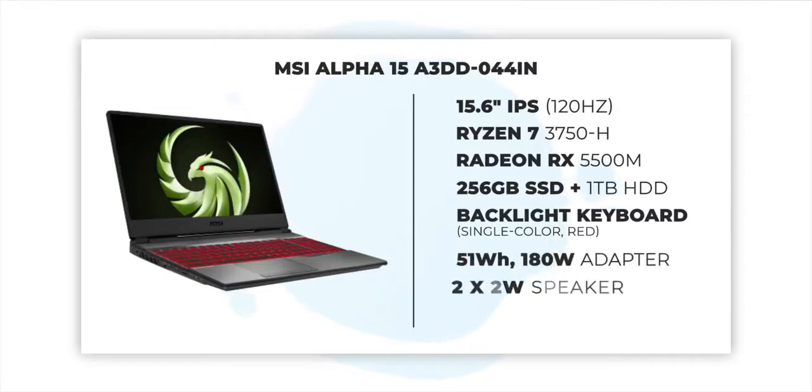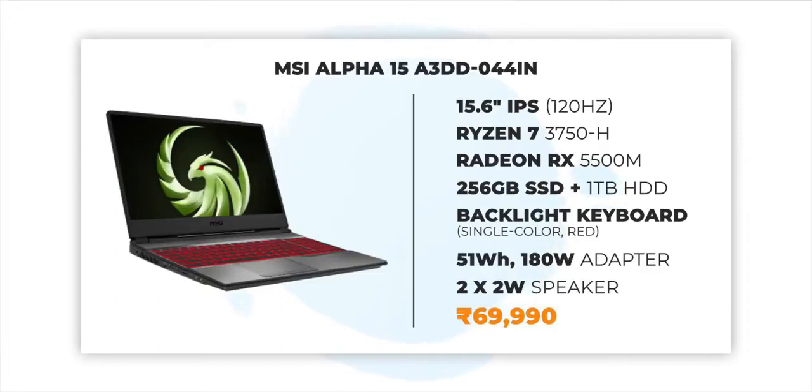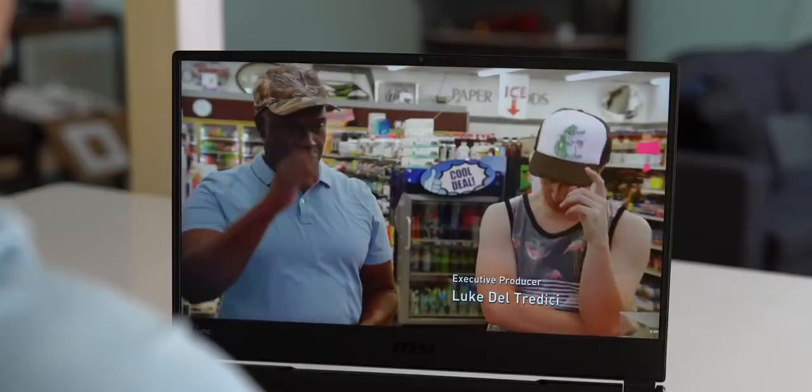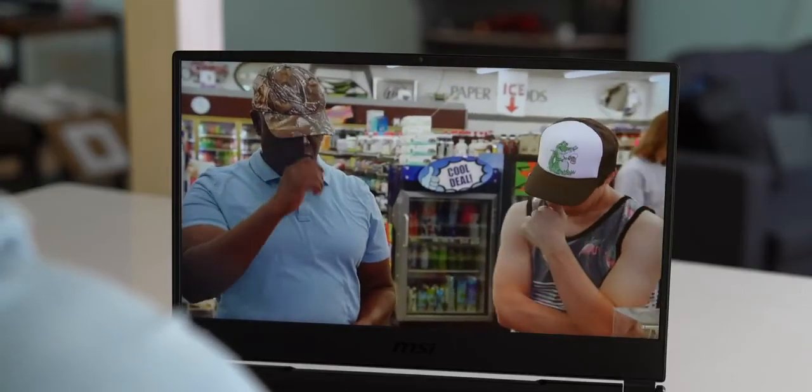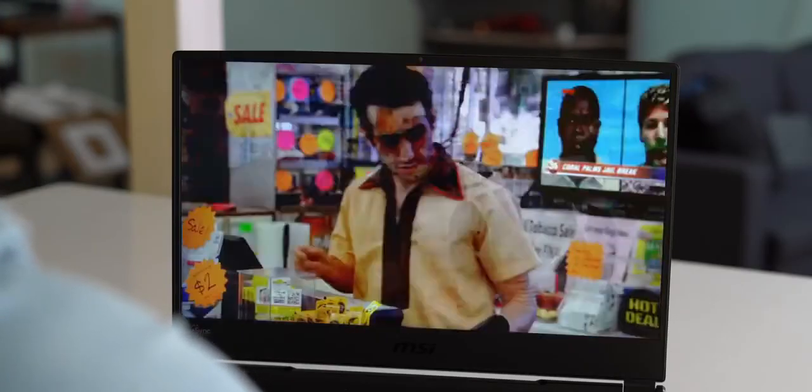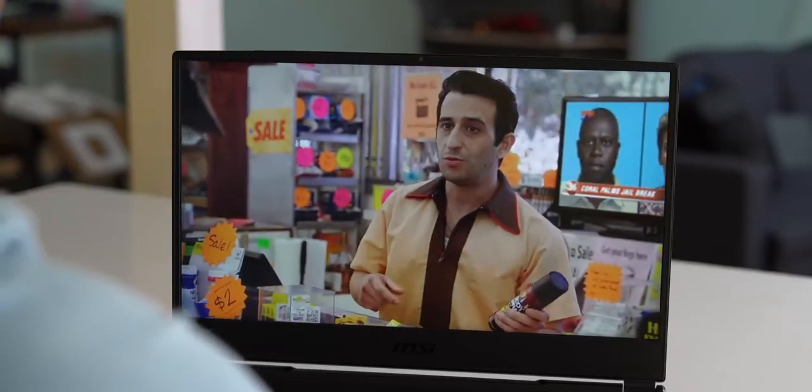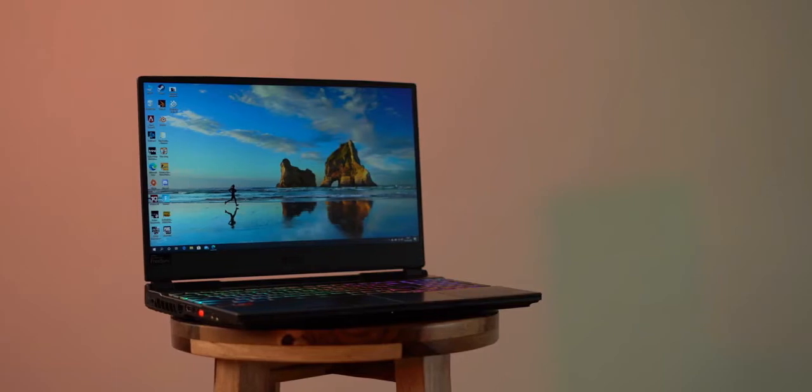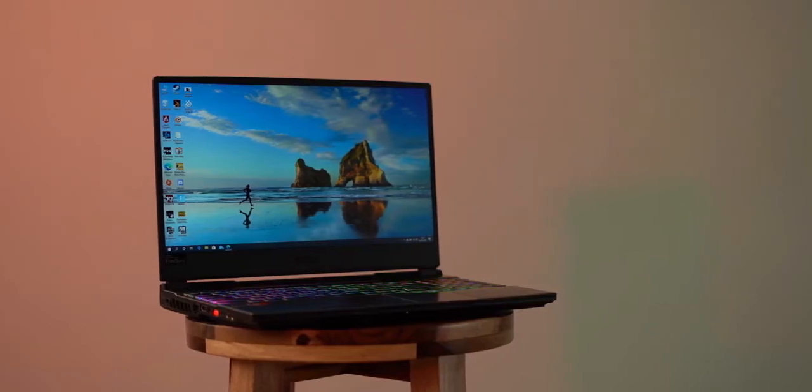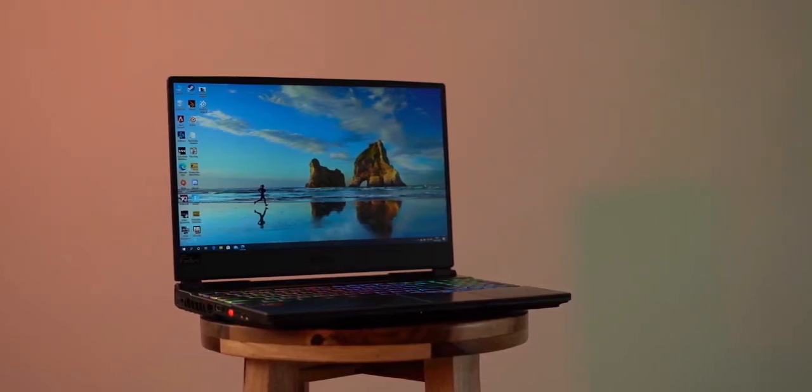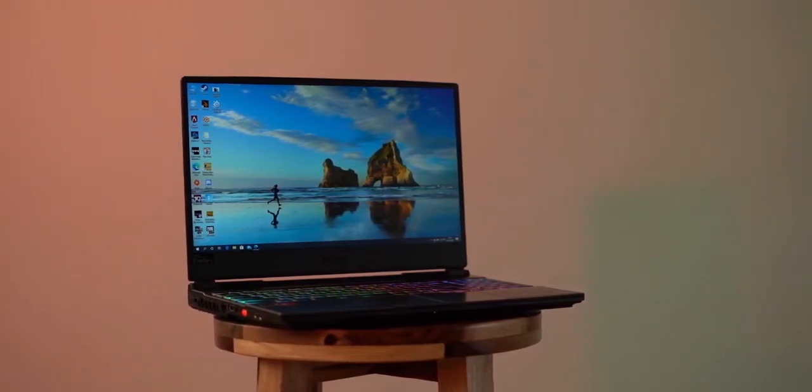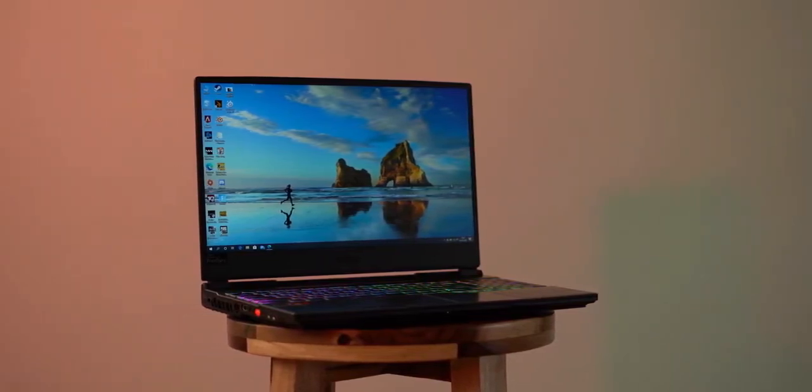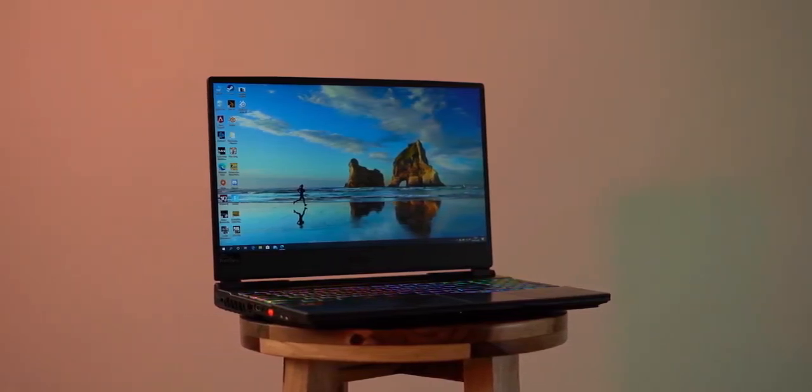So yes, if you ask me, at 70K the MSI Alpha 15 A3DD044IN with all of these great specs and features seems pretty great. Yes, the battery performance and speakers are kind of average, but at 70K the pros of the MSI Alpha 15 far outweigh its cons, so yeah, I think it's just a great deal.